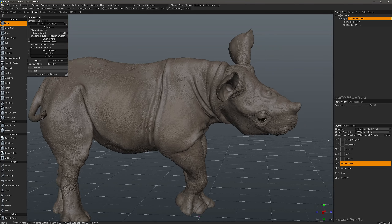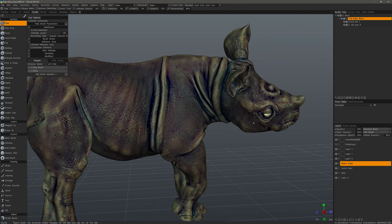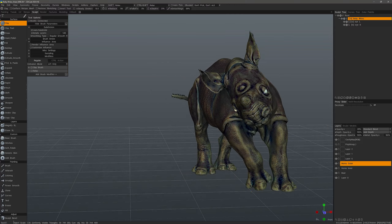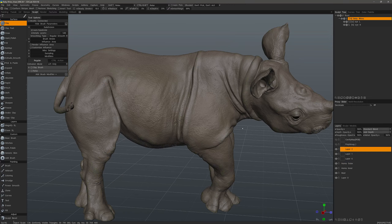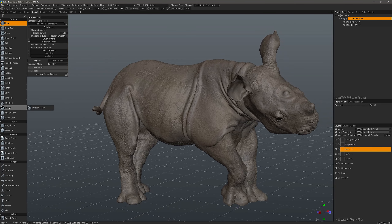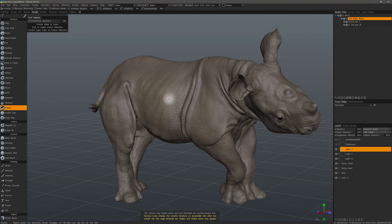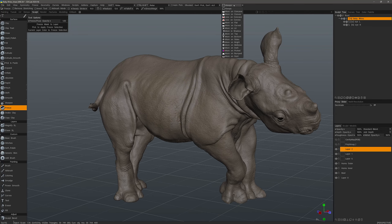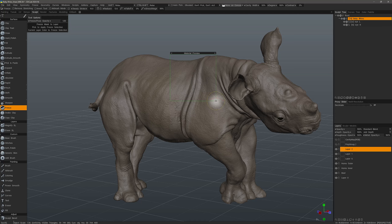With our cavity map now baked and applied to a layer — it's hidden by default, but we can examine it as needed — the curvature map will inform 3DCoat internally where the raised areas and the crevices are. Next I'll go to the conditions list and choose 'more on concave,' and expand the preview window to make it a little larger.